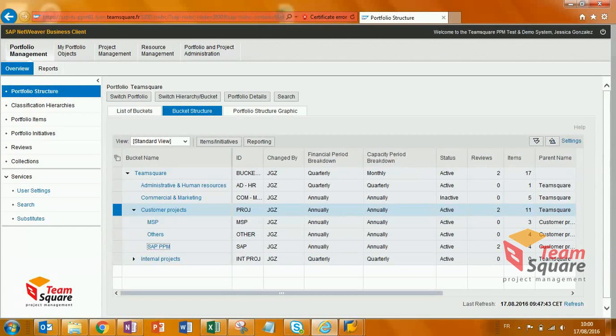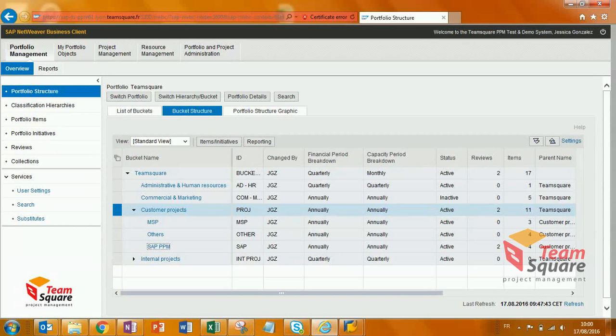We have two options. Budget could be entered either on item or bucket level. In this scenario, let's say that we want to set up the 2017 budget.